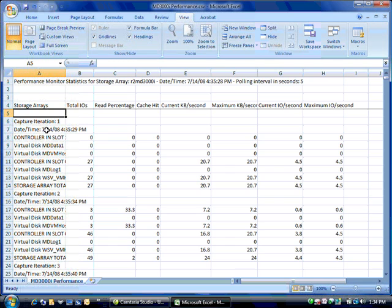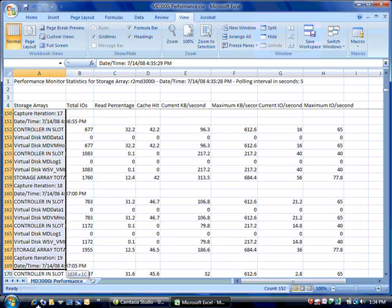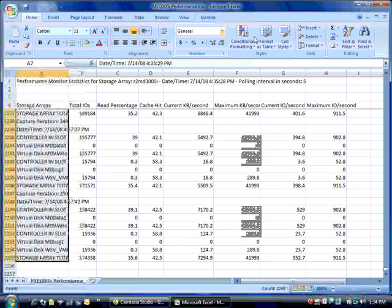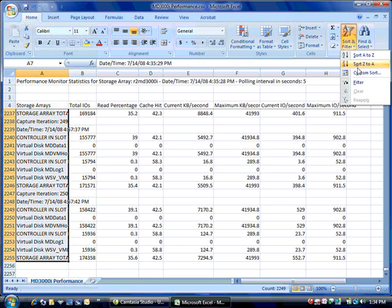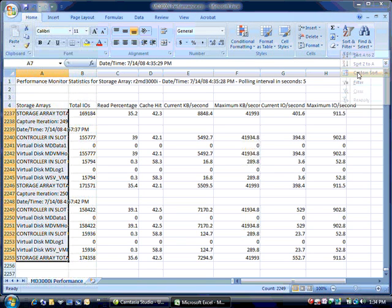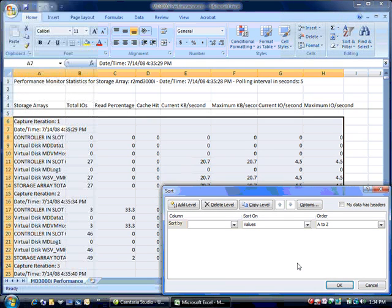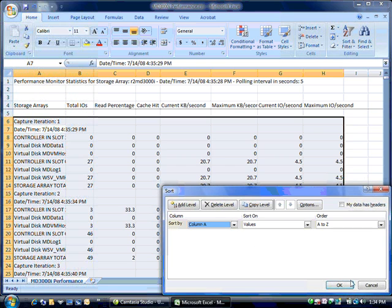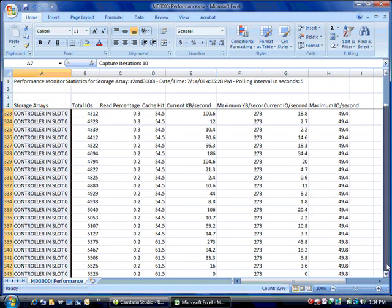And it does it for the entire array, controllers, and virtual disks. So first let's select the first column and then we're going to select, I mean sort on a custom sort, and it's going to select all of the data. We're going to sort by column A.